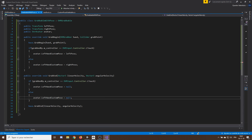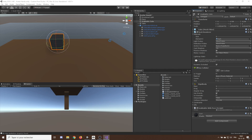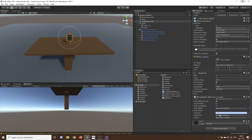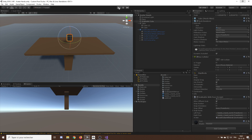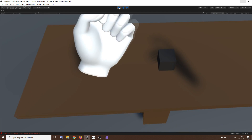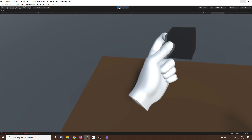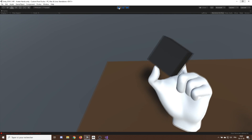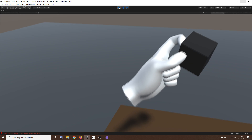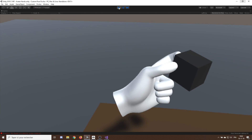Now if we save and go back to Unity, we drag our custom pose into the left and right variables of our script and set the avatar reference. Pressing play, we can still move our hands freely, and when we grab the object with the left controller our custom pose shows on our hands.